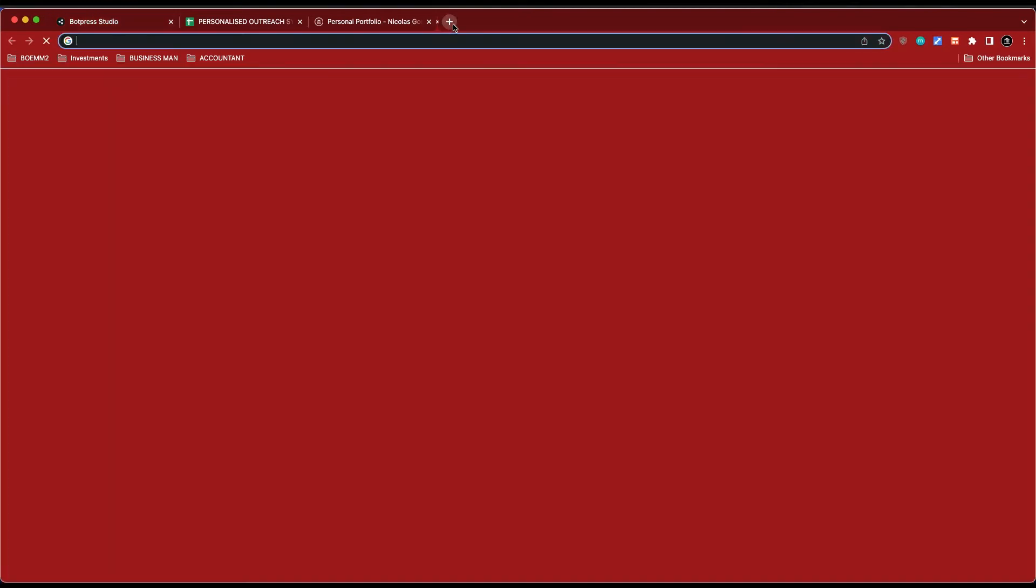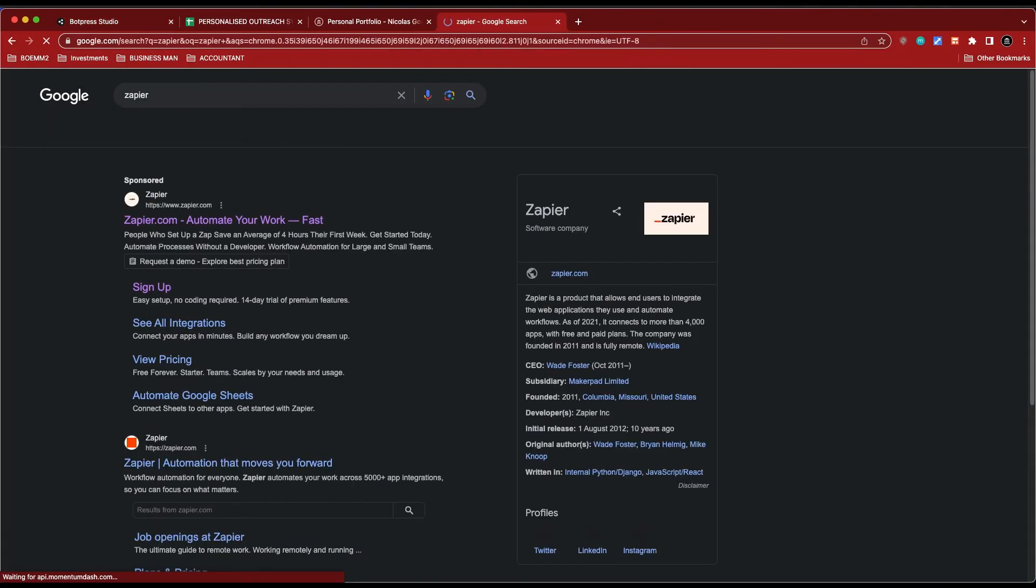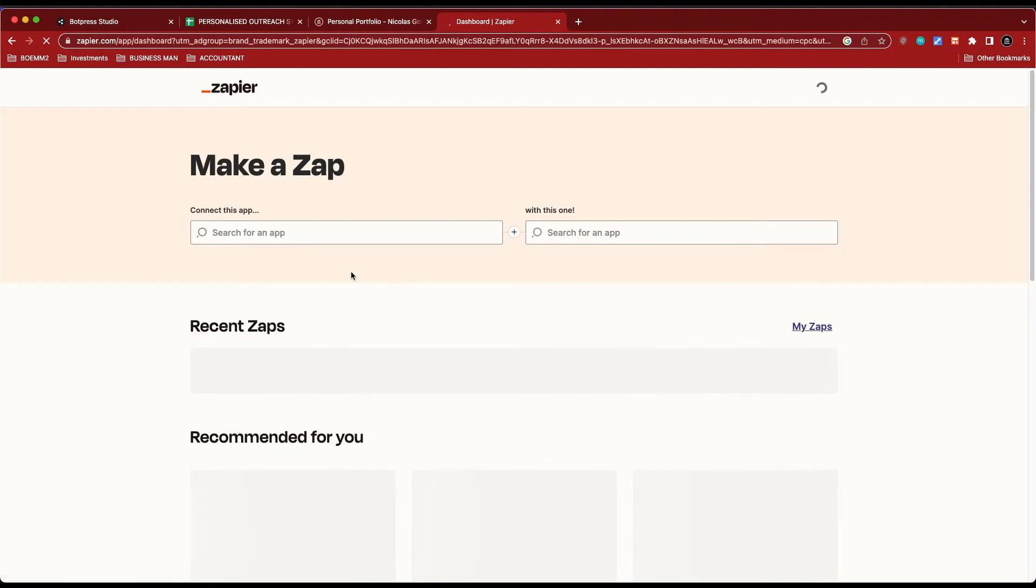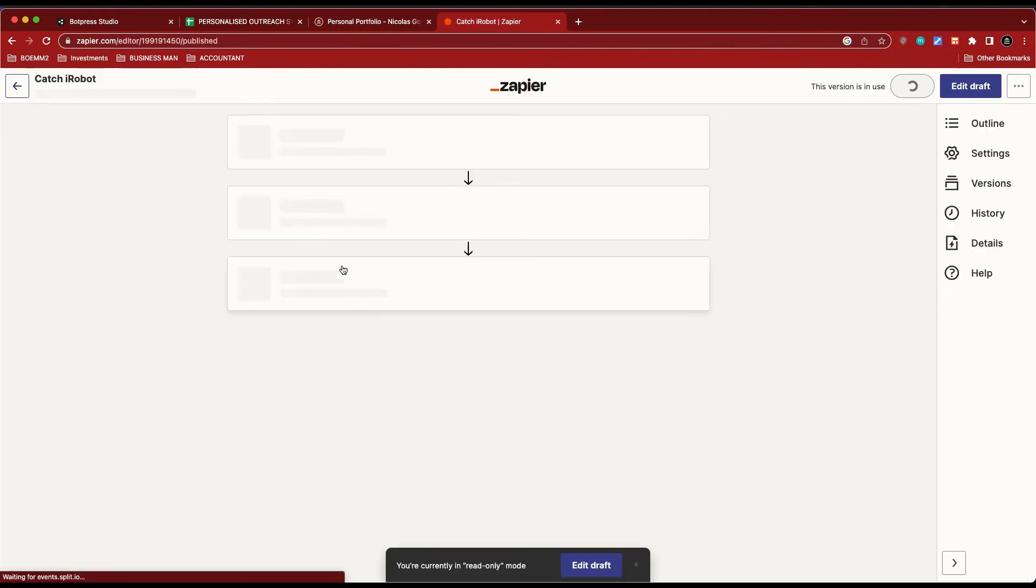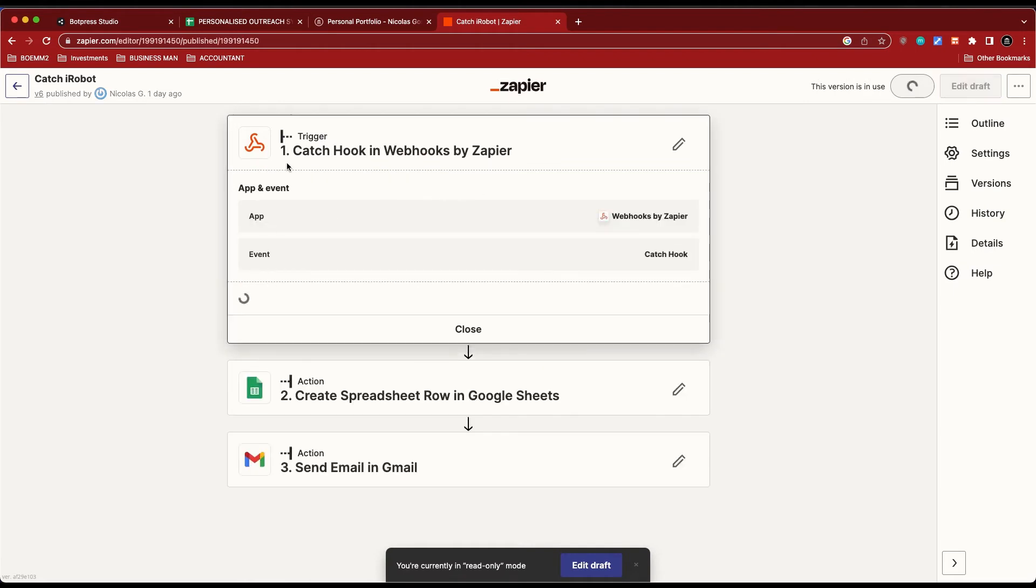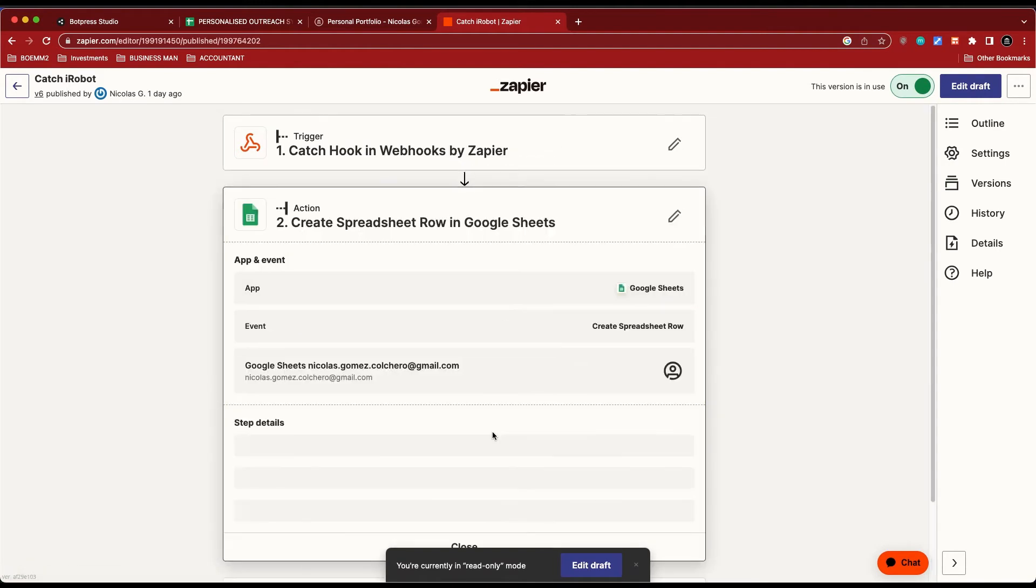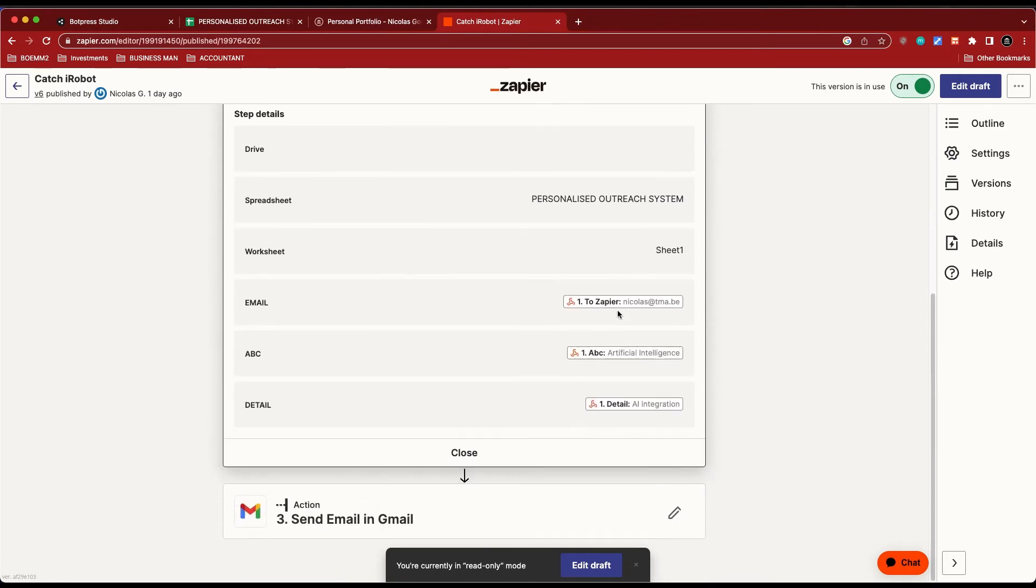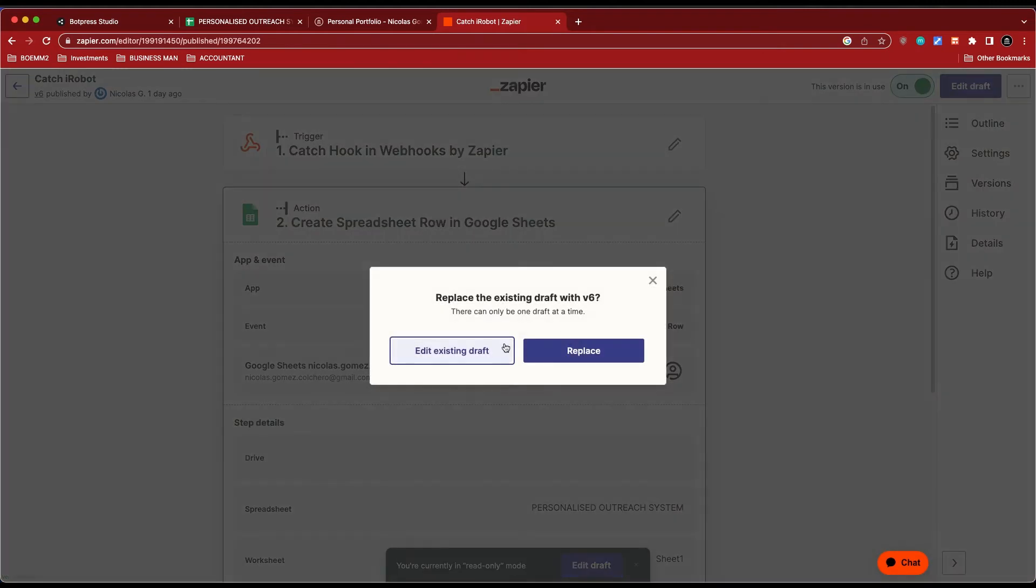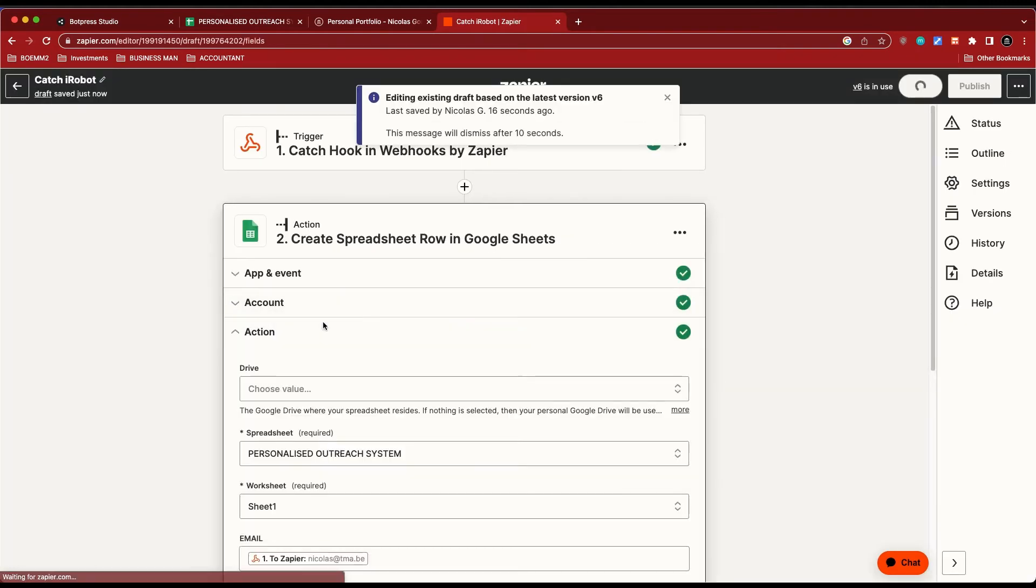And then I just send them to Zapier. Zapier is just automating software which makes everything so much easier. Let's just go to this one, catch irobot, and you'll see I have a webhook. It just takes information from somewhere, stores it into the specific variables.